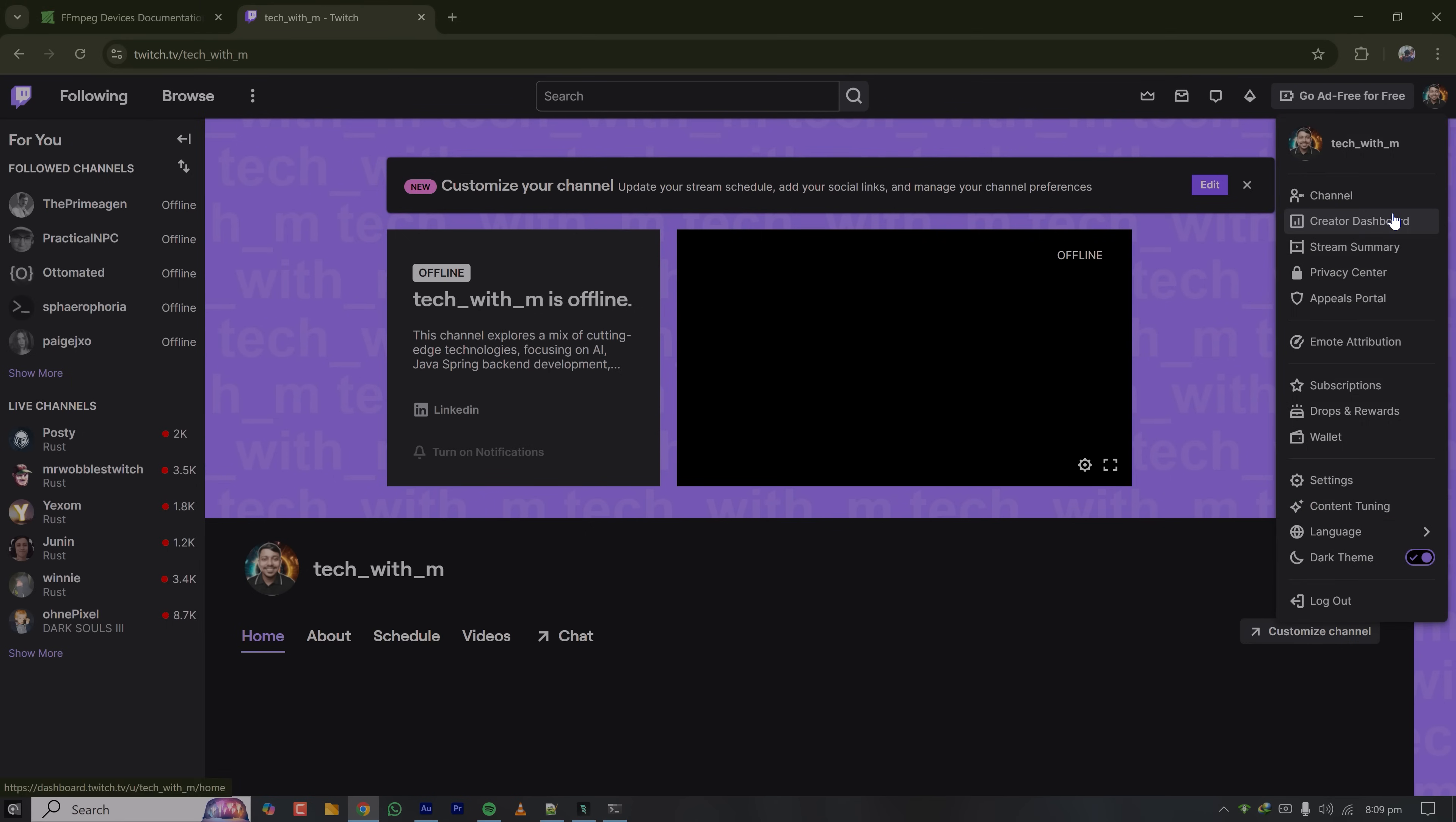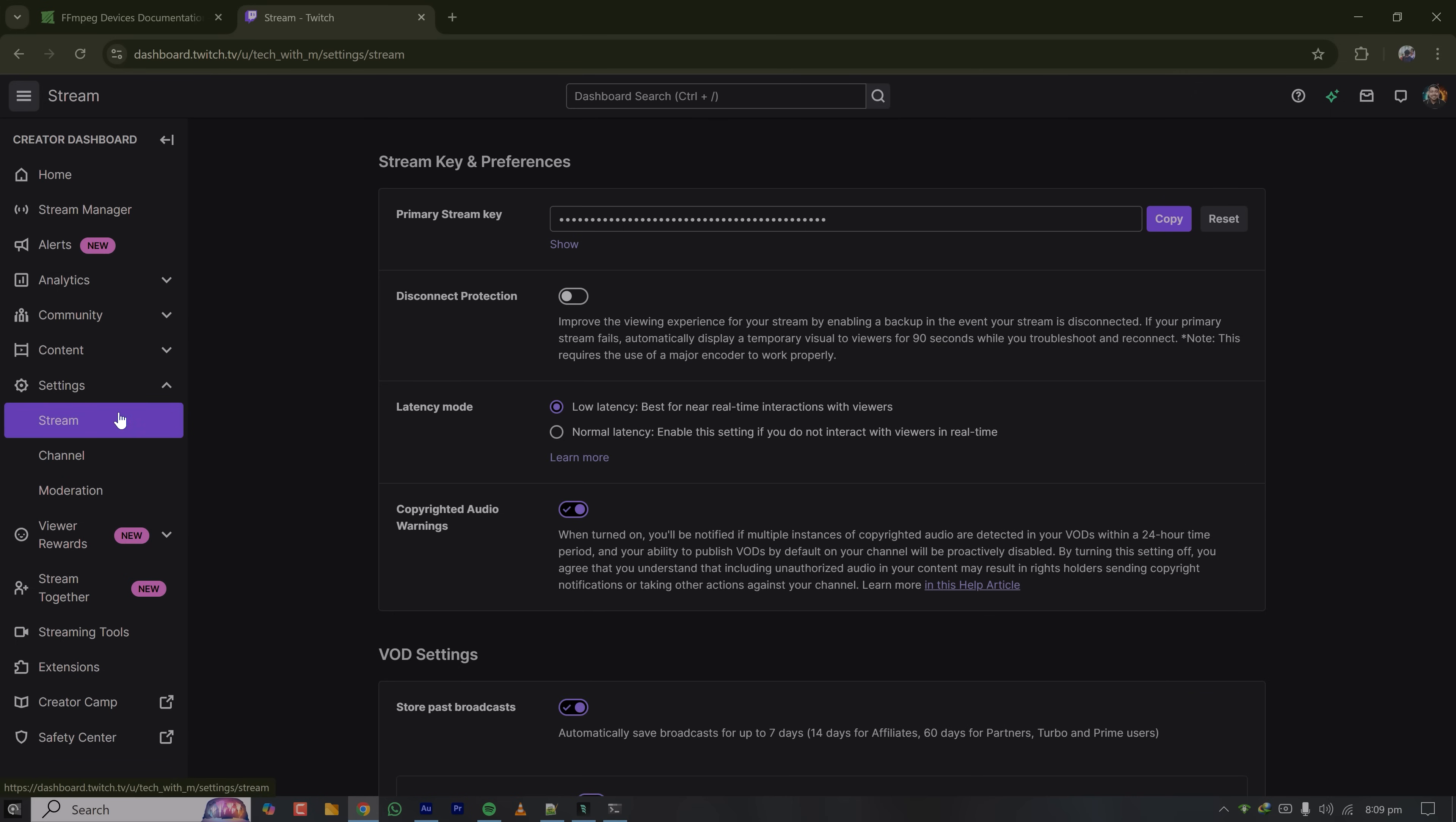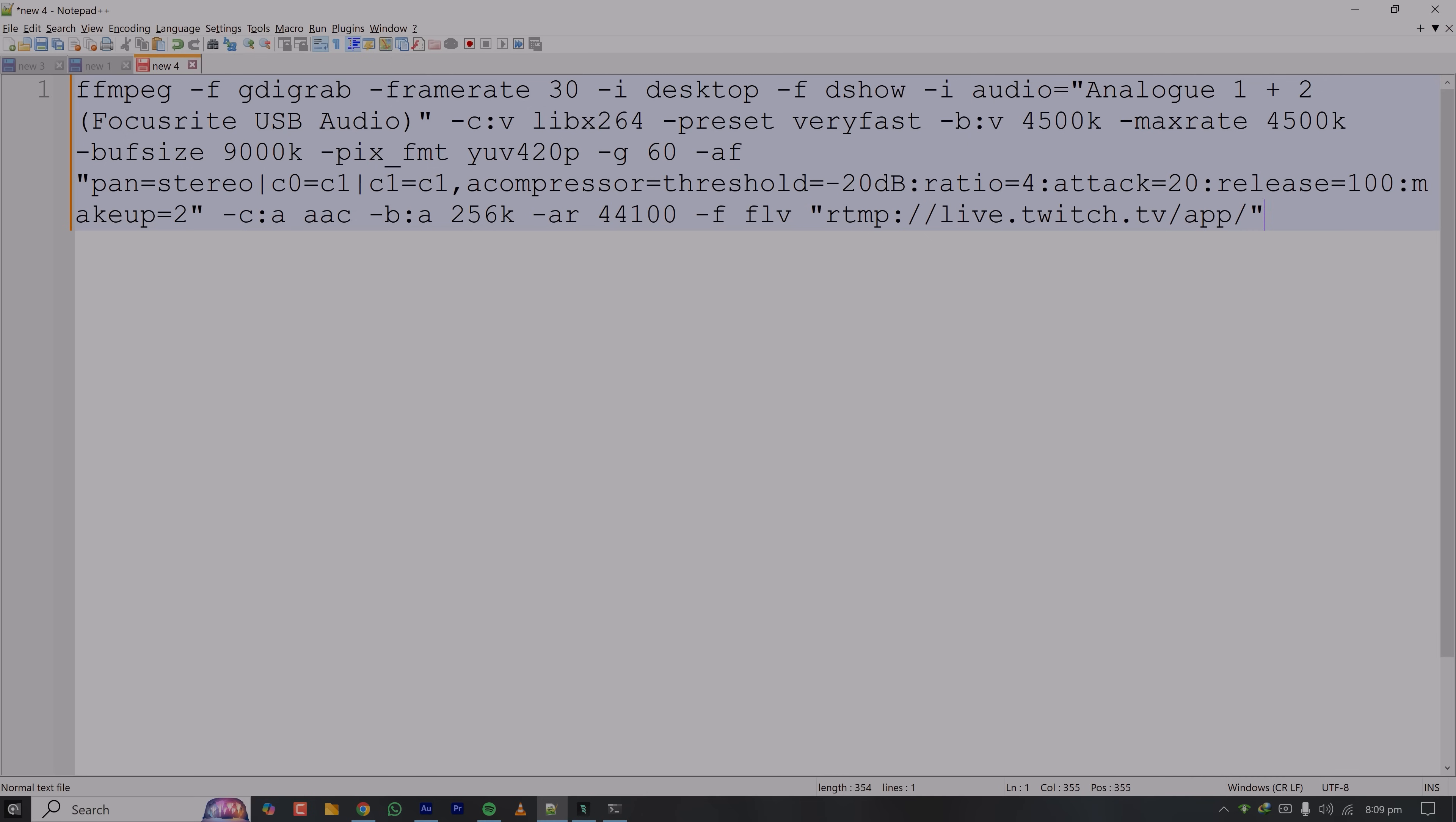Create a dashboard, go to settings, then stream, and here you can copy the stream key. So now this is the command I'll be using to stream to Twitch only using FFmpeg.